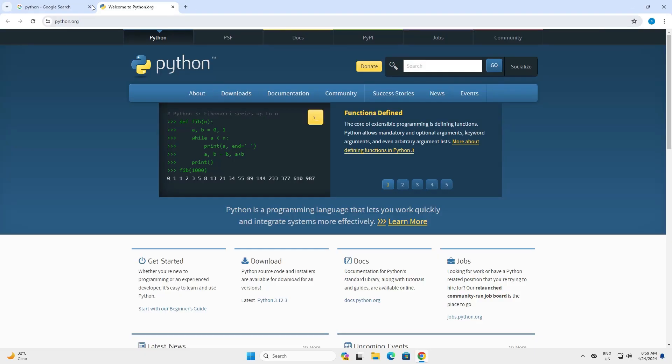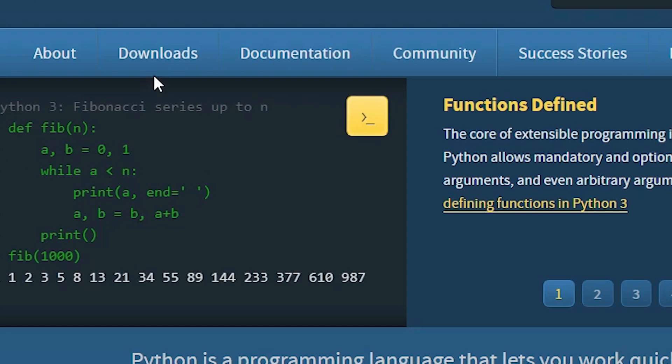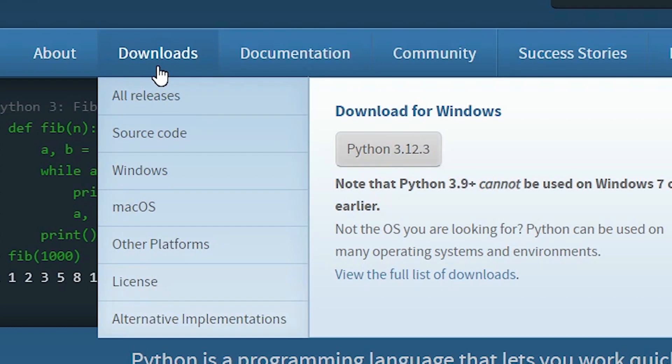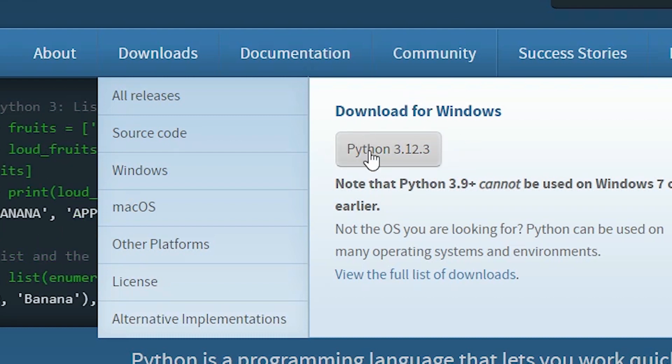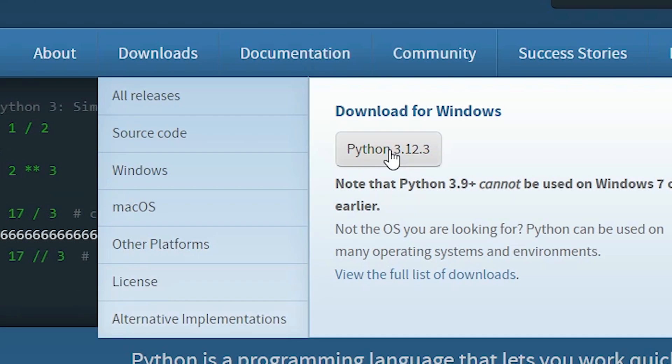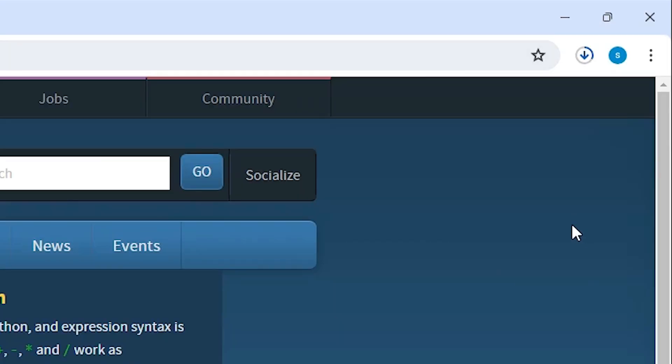Here we find the Python website. Go to the download section. At this point we find the latest version of Python. The latest version is Python 3.12.3. We click on the latest version and the Python installer is downloading on our PC or laptop.